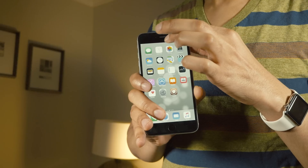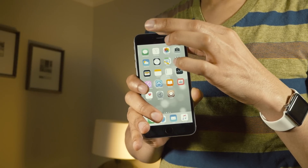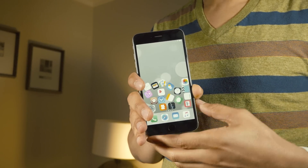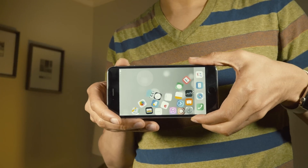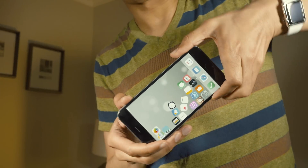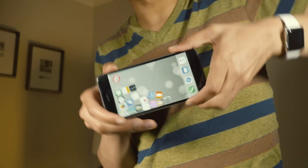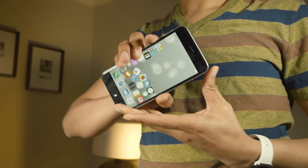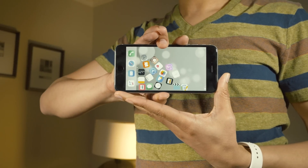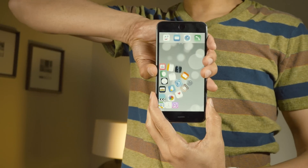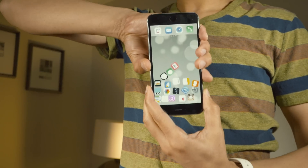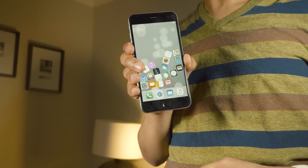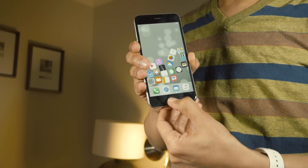Gravitation is one of those really cool tweaks that doesn't do anything functional to improve the iOS user experience, but it's a really cool thing to check out and show off to your friends. It basically adds gravity to your iOS home screen. You can turn your iPhone around and watch the icons fall all around the screen. By pressing the home button, you can make gravity go away.